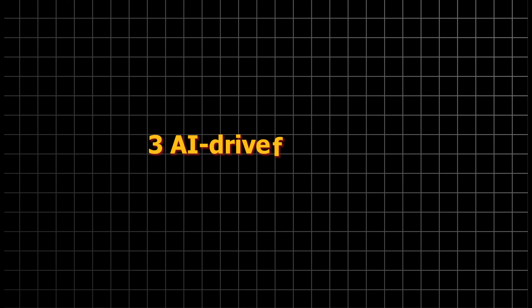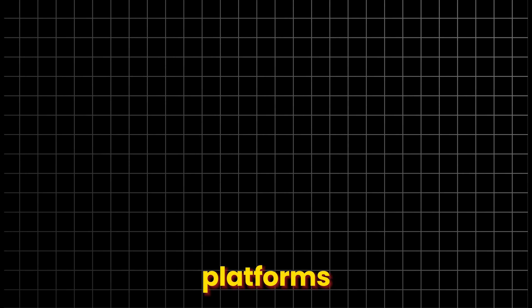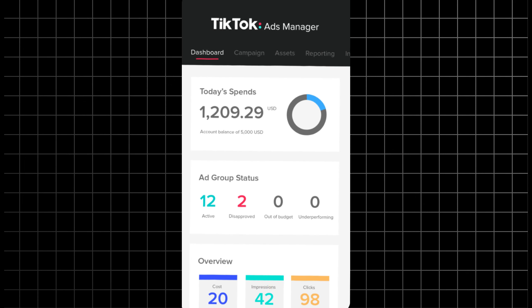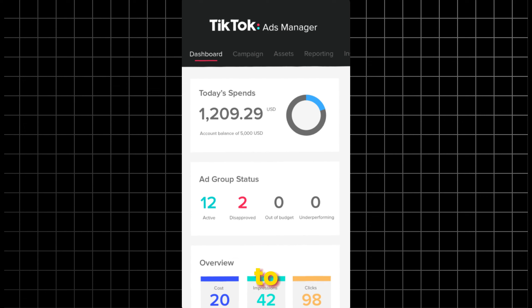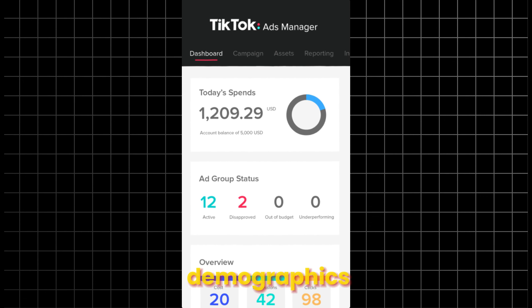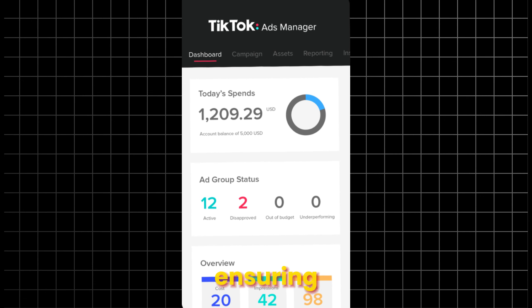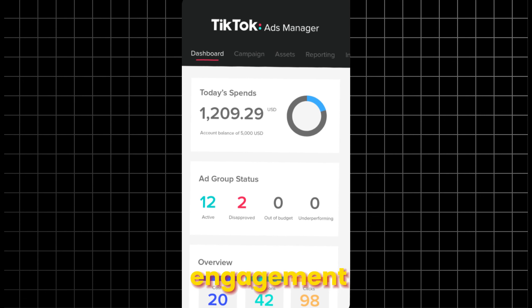AI-driven audience targeting: platforms like TikTok Ads Manager leverage AI technology to target your videos to specific demographics, ensuring maximum exposure and engagement.